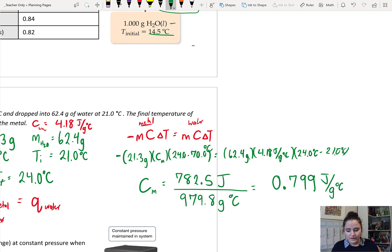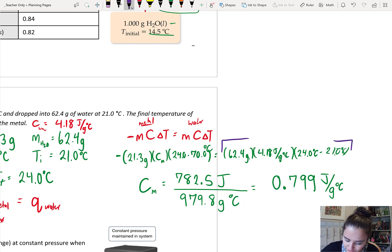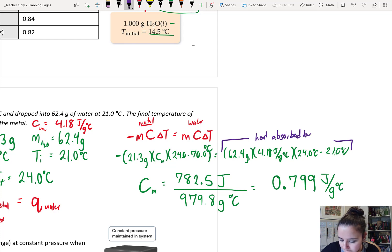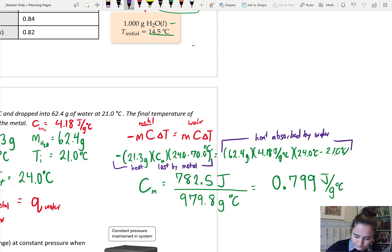So this calculation lets us figure out the heat absorbed by the water, and that equals the heat lost by the metal.